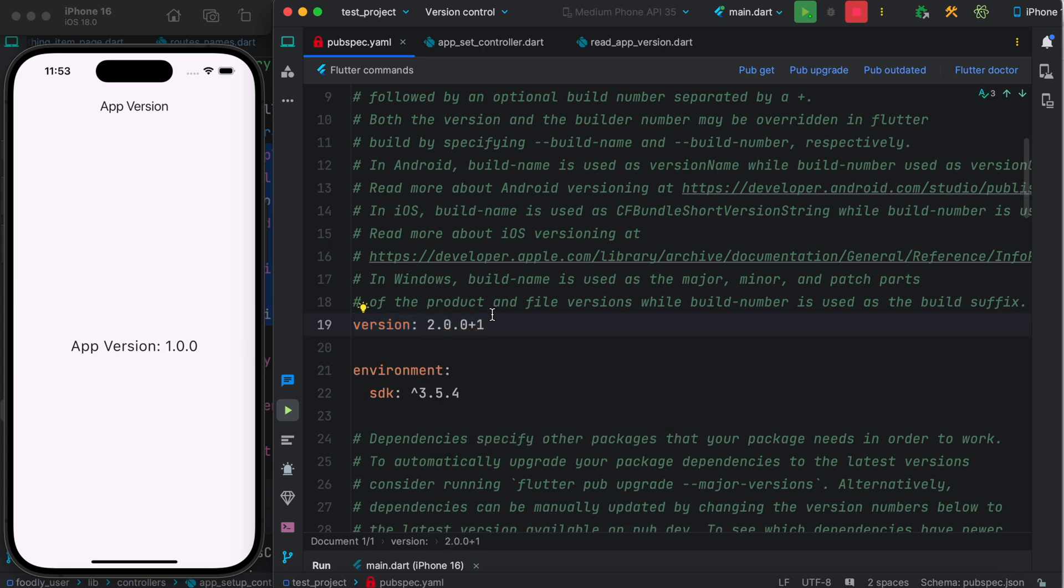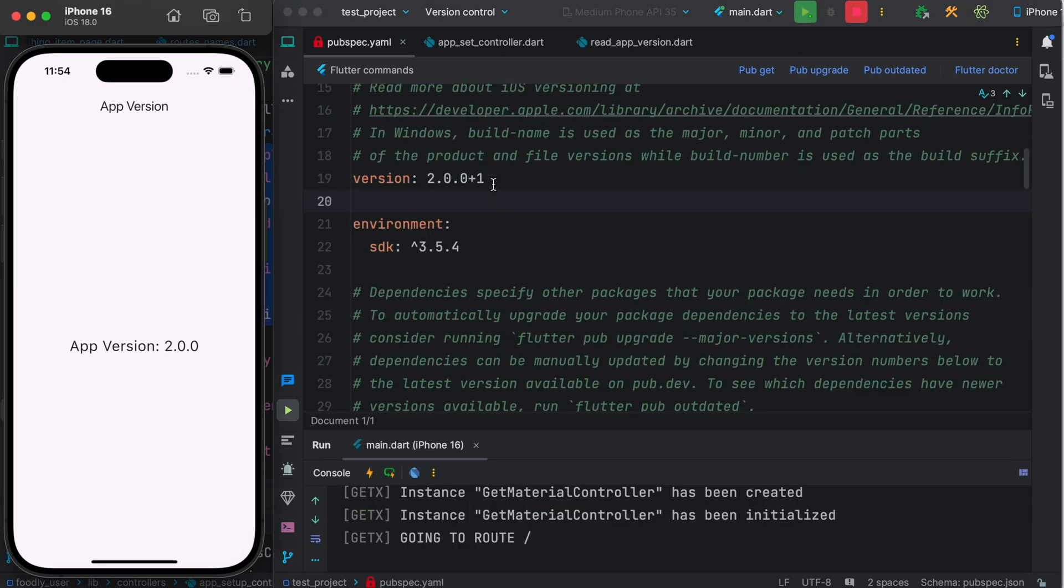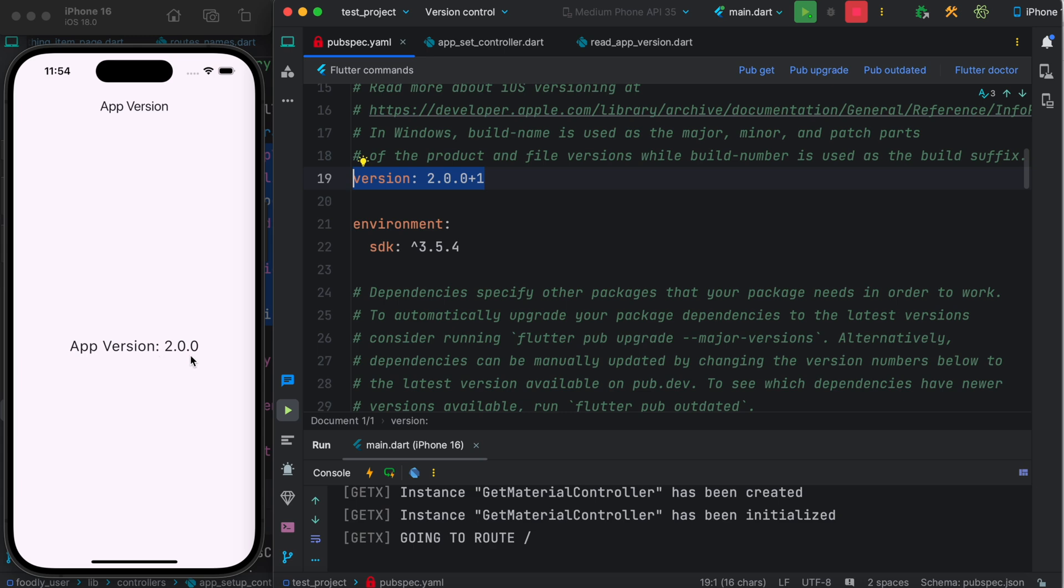Now our app version is 2.0.0. Let's restart. After restarting the app, we see that our app version is 2.0. So that's how you use it.